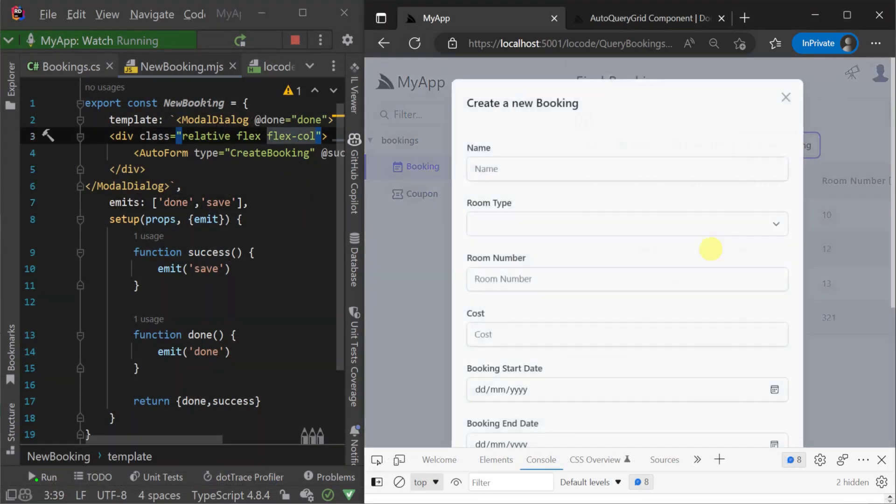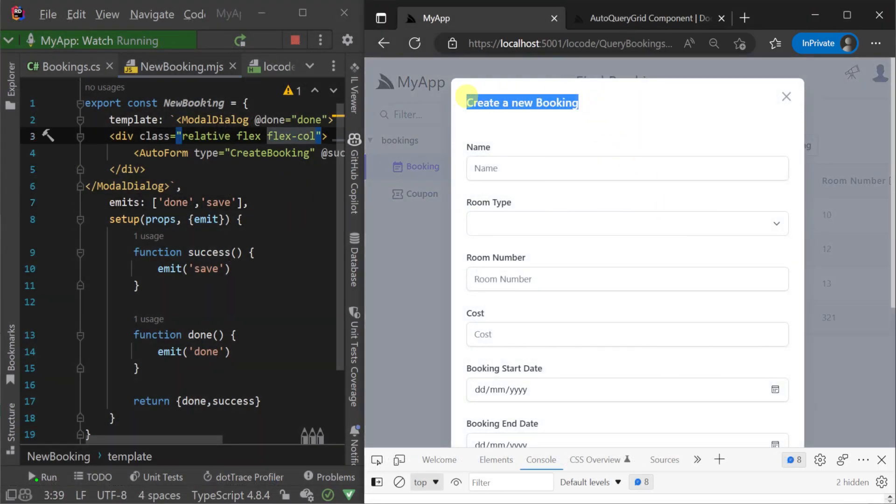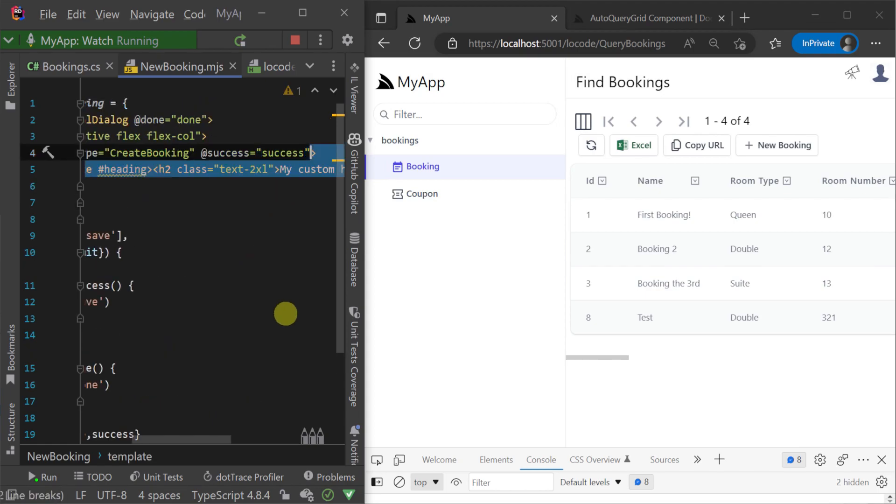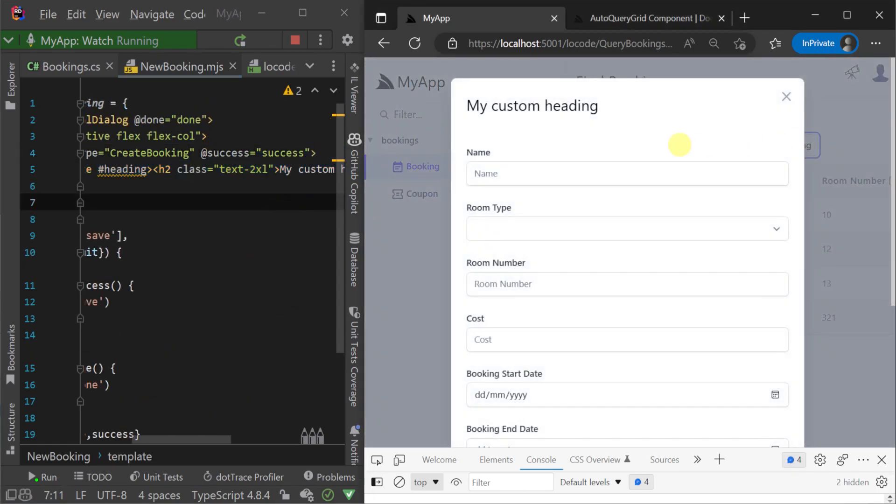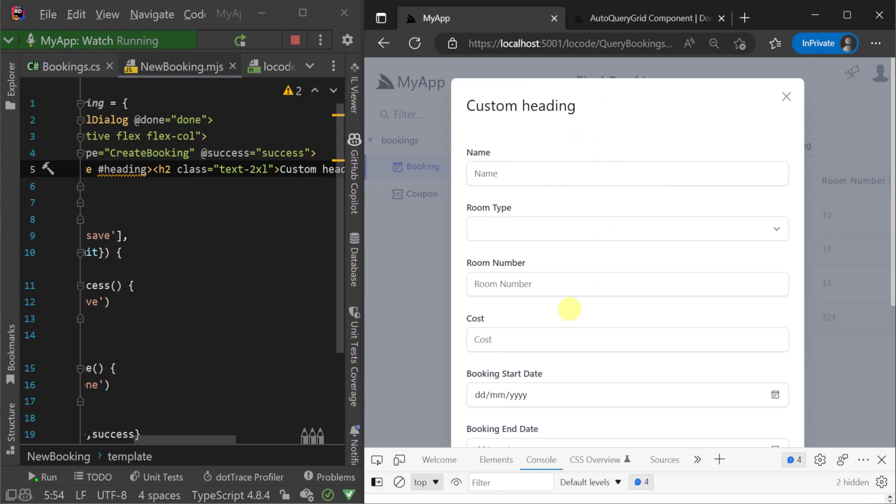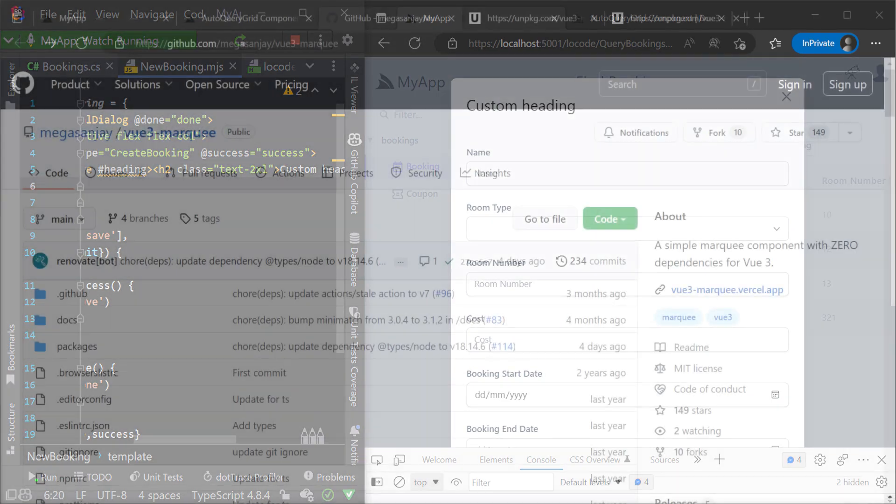By using .NET Watch to run our application we can create new components using custom MJS files in the components directory and we get hot reload for every change we make so that we're instantly testing our customizations.